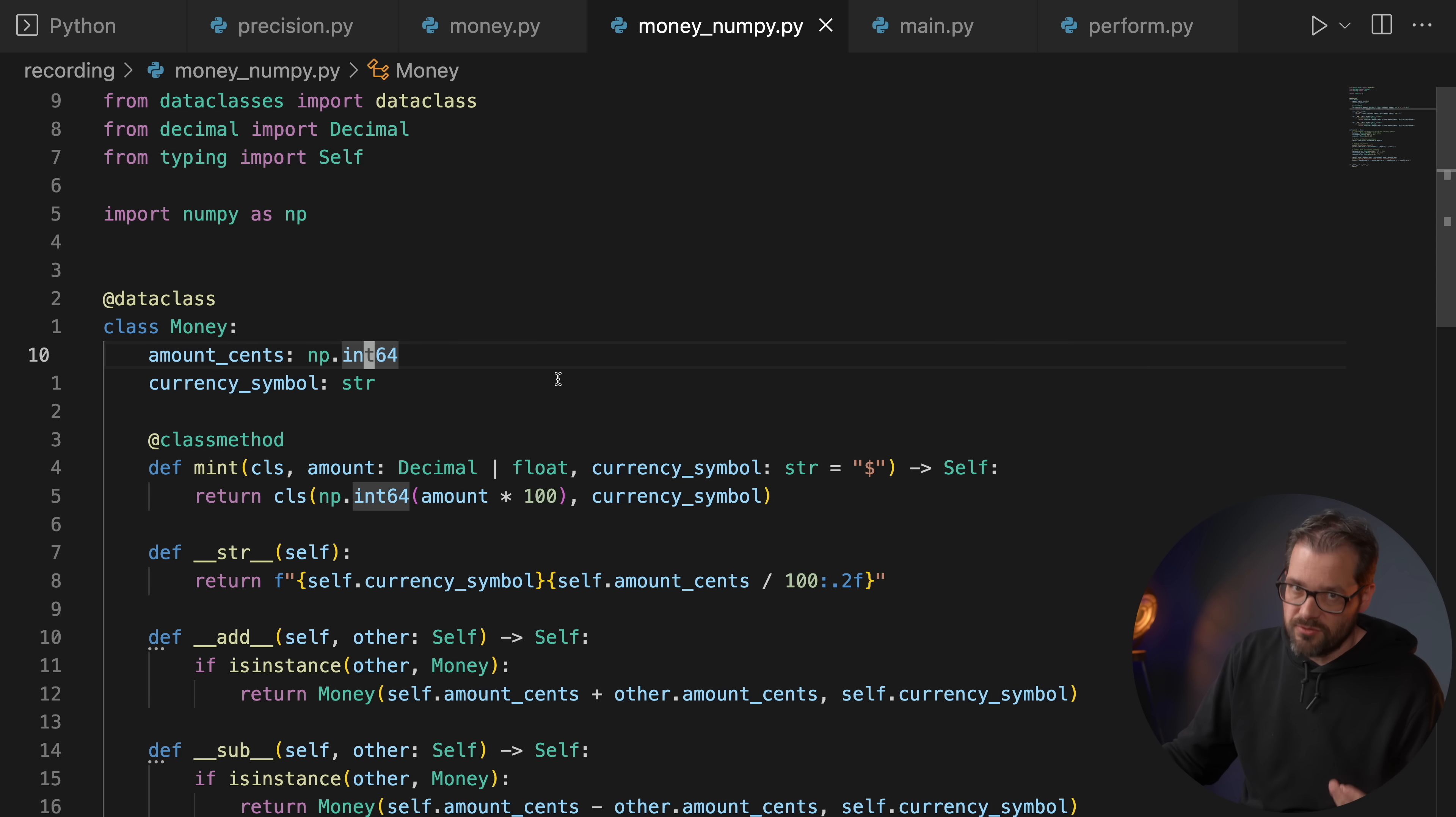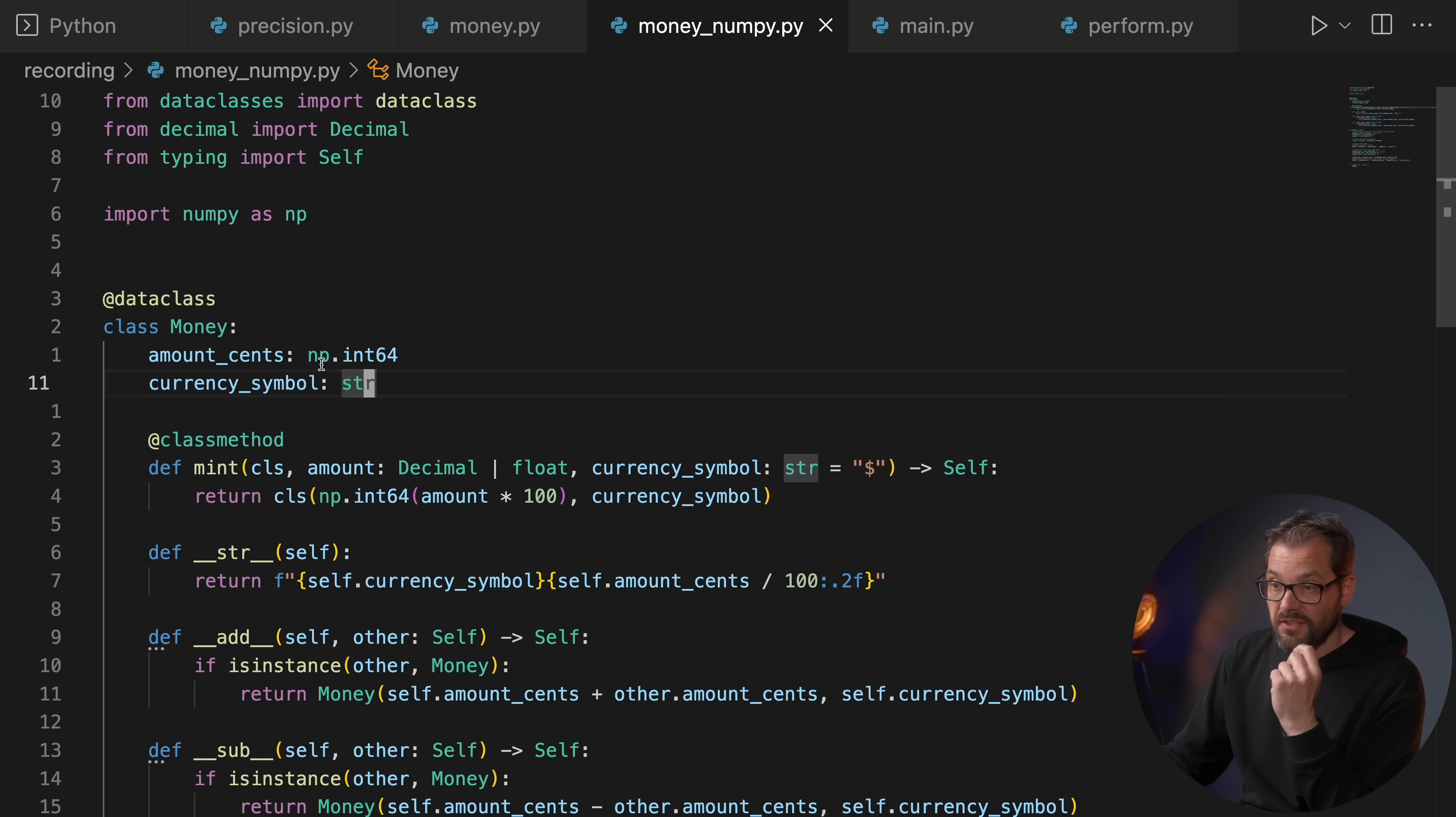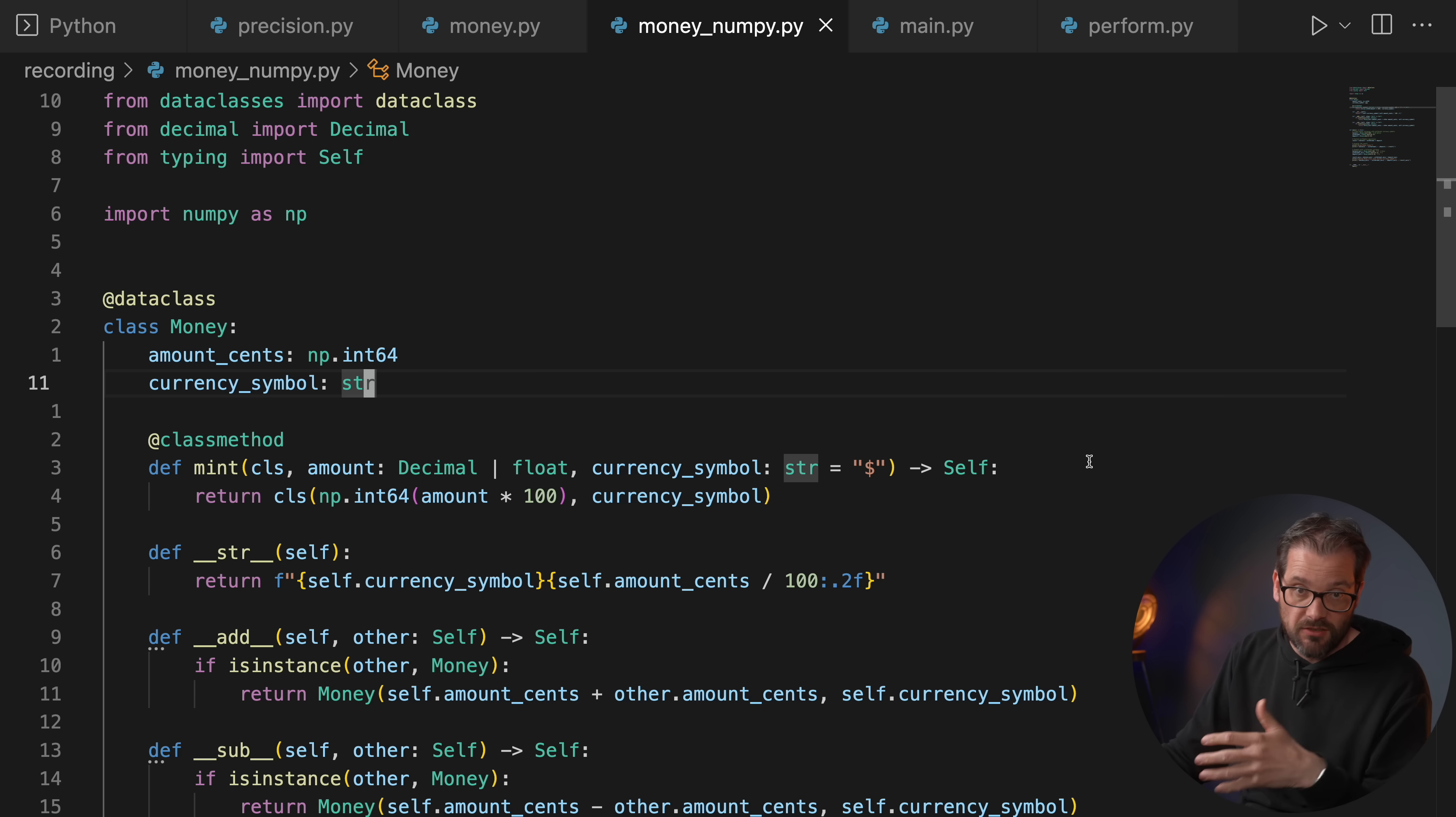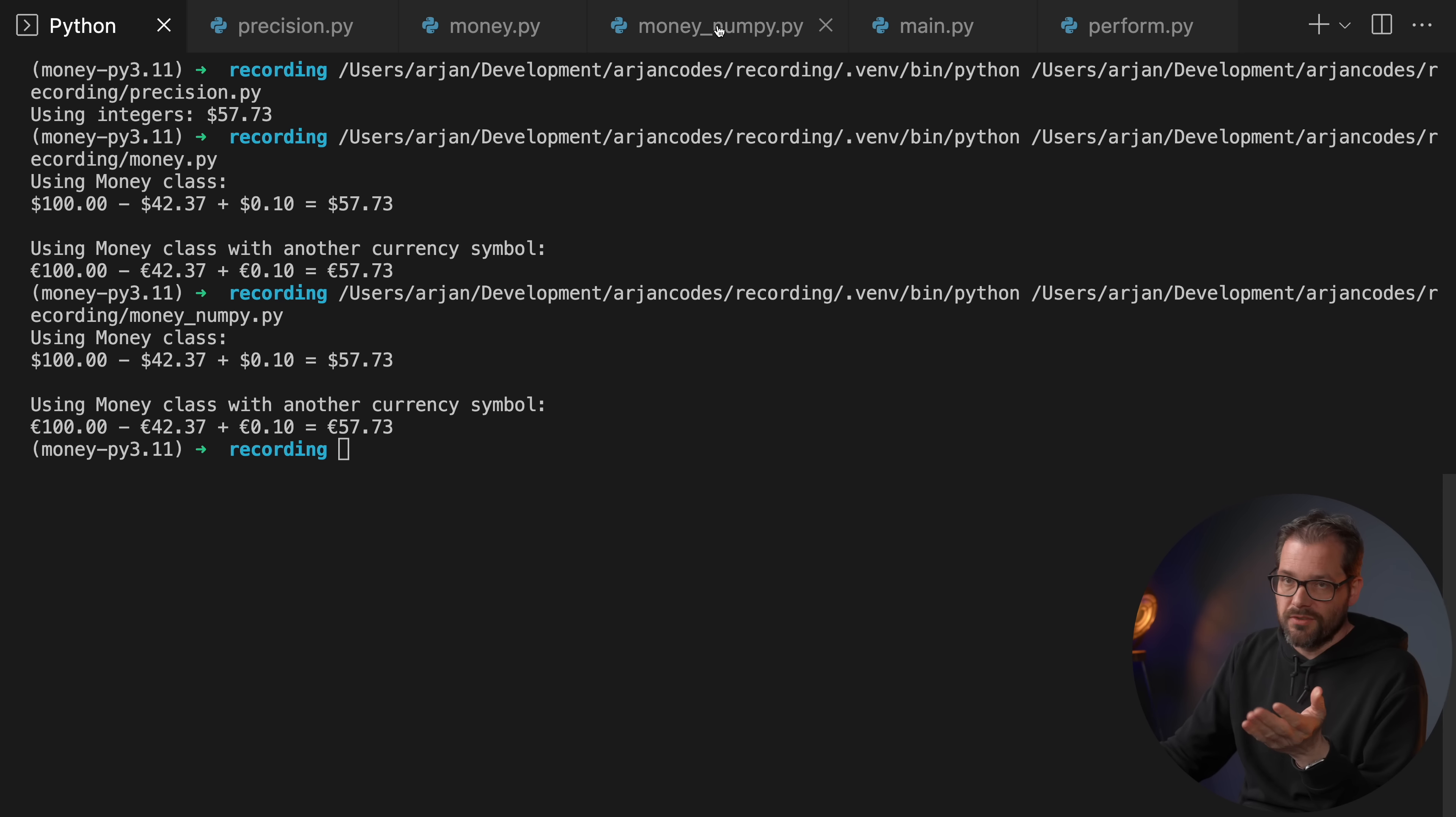And also NumPy has fixed size types. So we have 64-bit integers, which means that if you are Scrooge McDuck, you're going to run into problems. And here I have an example that shows this. So I updated the Money class to use the NumPy 64-bit fixed size integer types instead of the Python int. I didn't change anything else in the class.